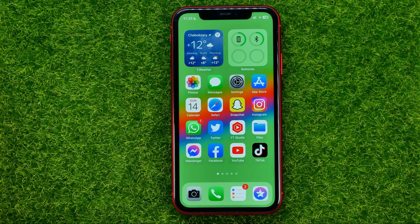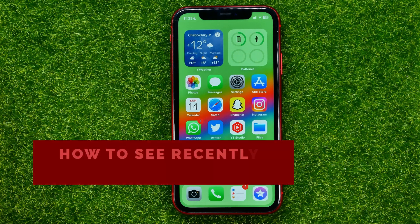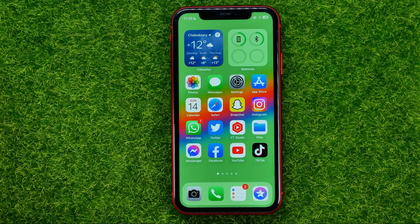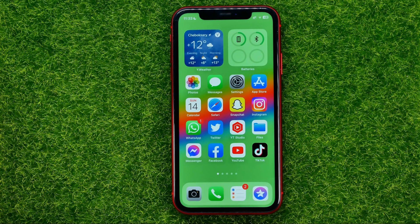In this video I'm going to show you how you can easily find recently deleted messages on your iPhone. Be sure to watch the video to the very end so you don't make any mistakes, and don't forget to like this video and subscribe to my channel. Thanks guys!